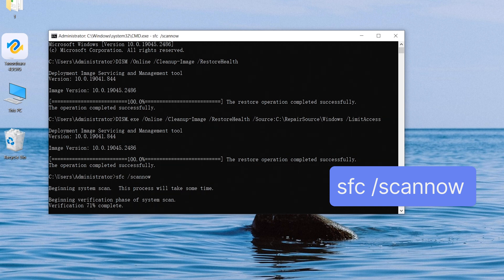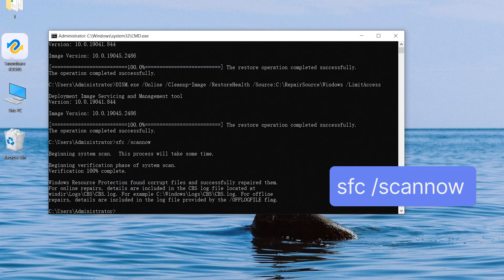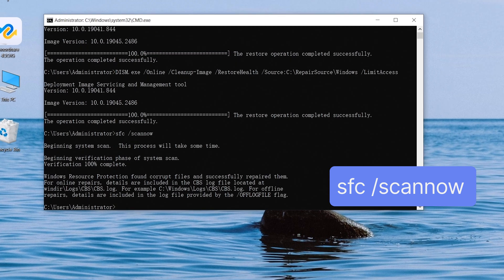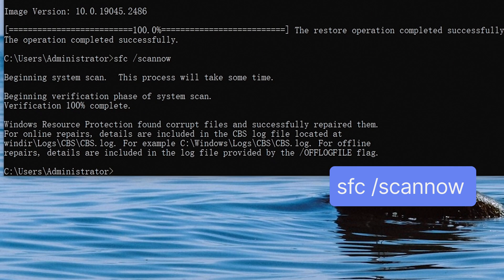This process will take a while, be patient. After the process, you can see it shows Windows resource protection found corrupt files and successfully repair them.